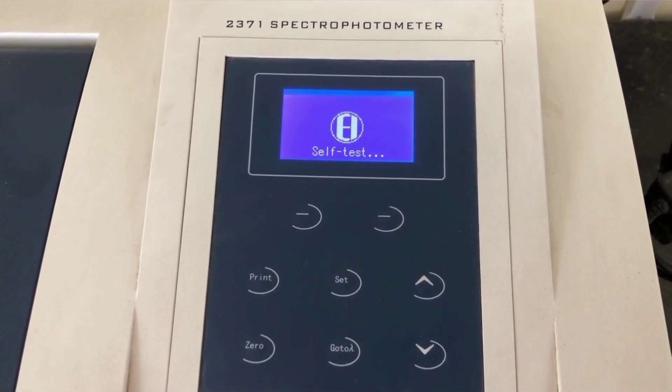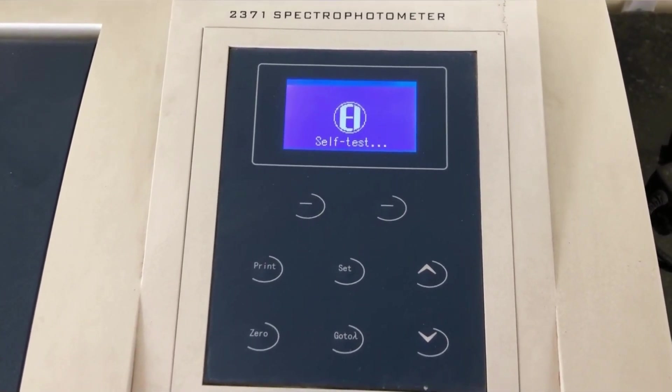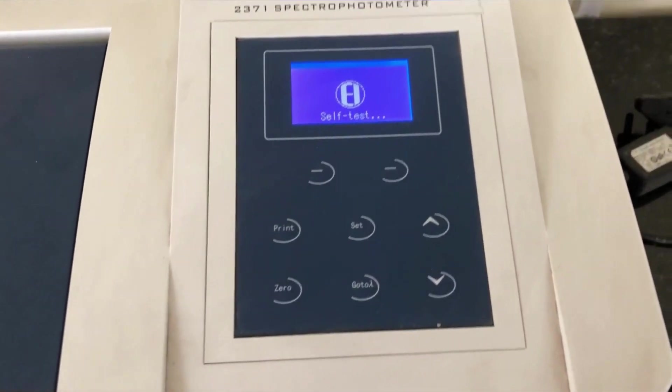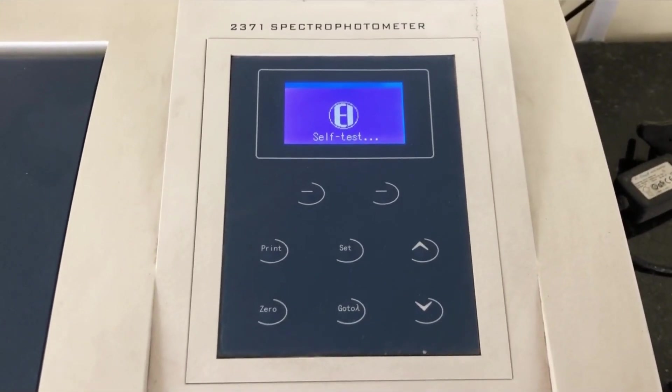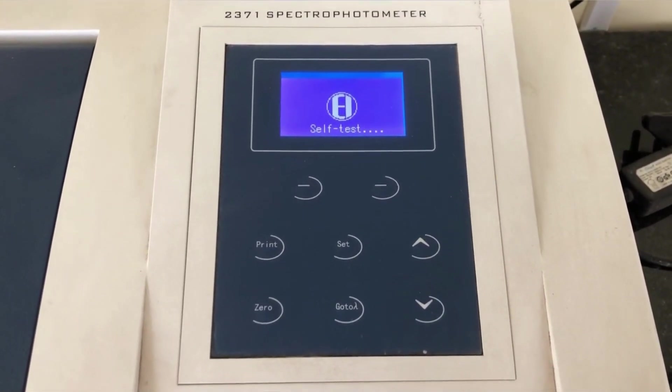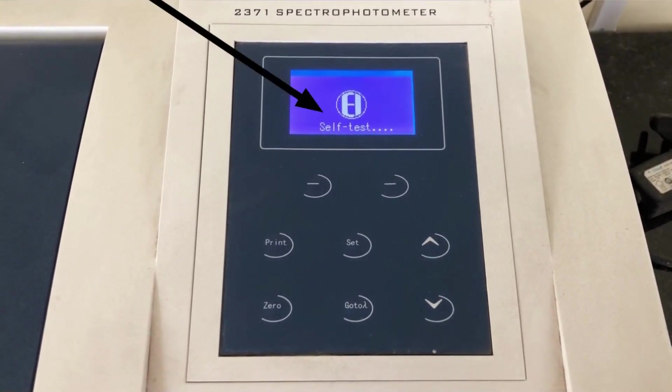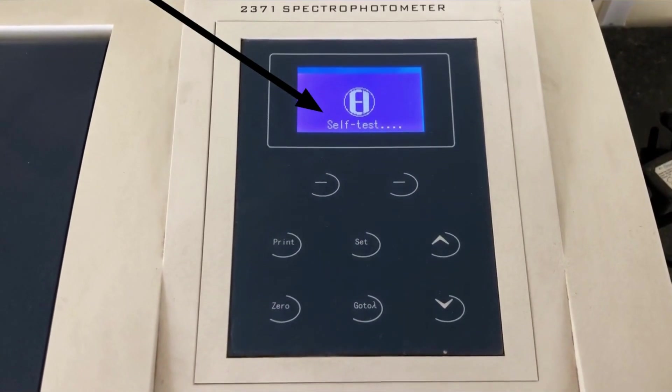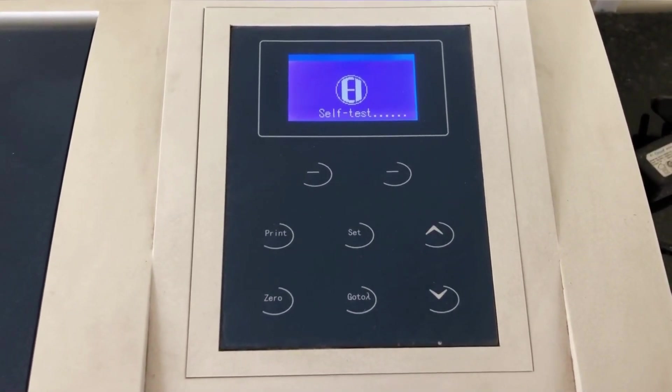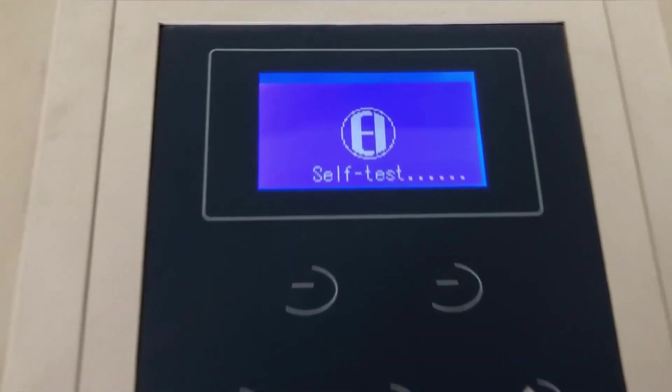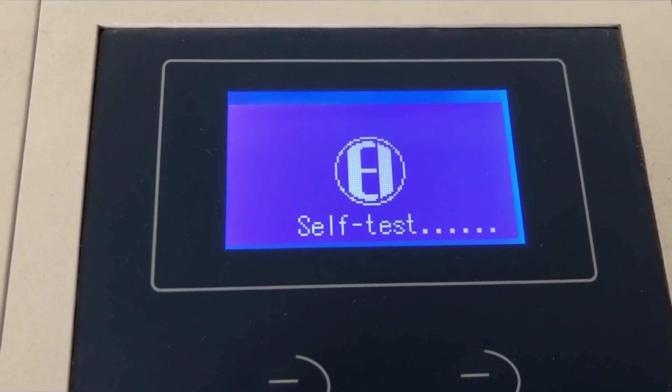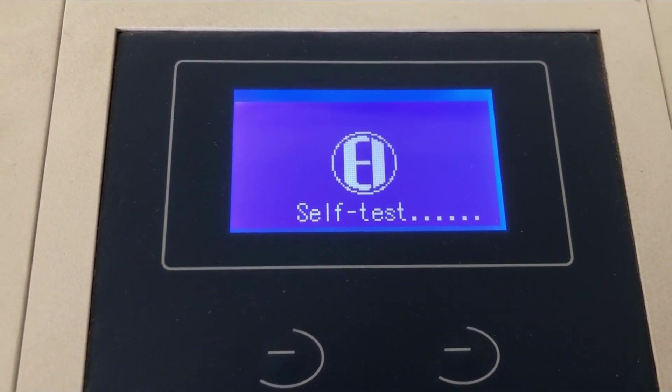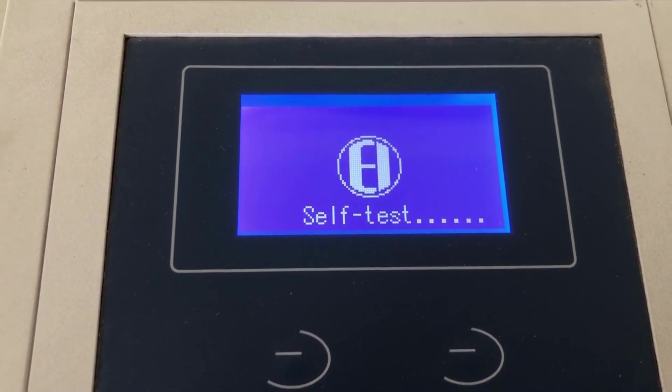When we switch on the spectrophotometer, it takes a little time to calibrate and initialize. As you can see on the screen, it is written self-test. This means that the spectrophotometer is calibrating and getting initialized. So we have to wait for a little time until it happens.